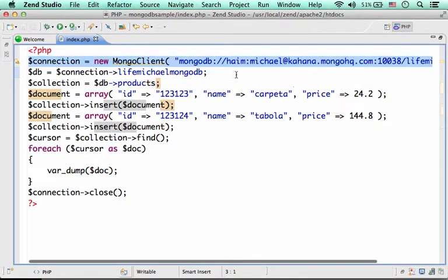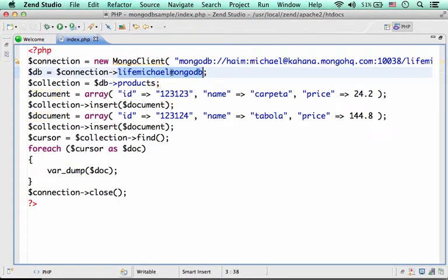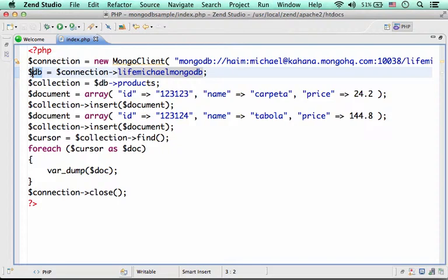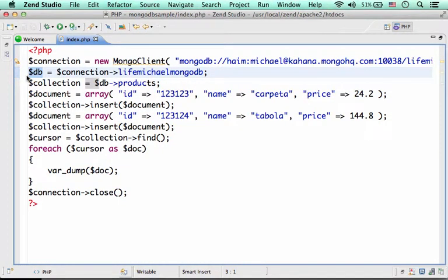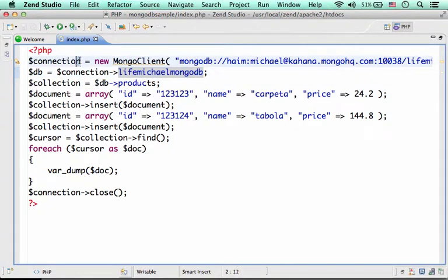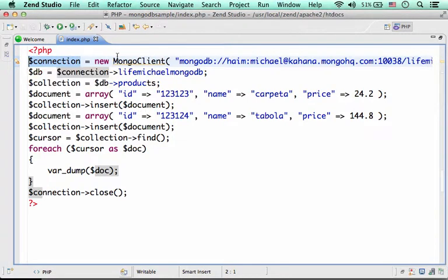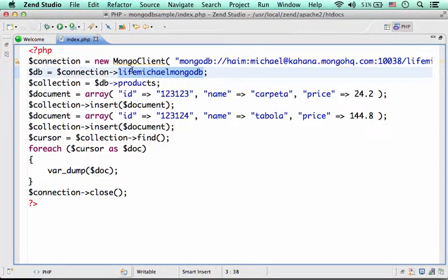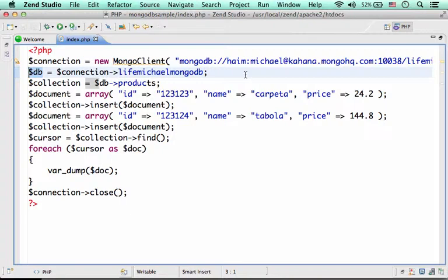Now, if I try to access the property LifeMichael MongoDB, which is the name of my database, I will get, in return, assigned to $DB, a reference for an object that represents the specific database. So, $Connection is assigned with a reference that represents the connection. Then, when referring the name of the database, I get $DB assigned with a reference for an object that represents the database itself.